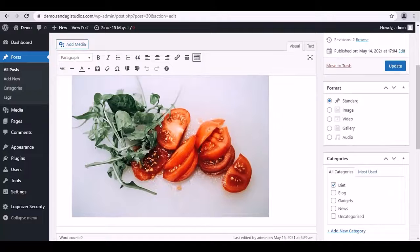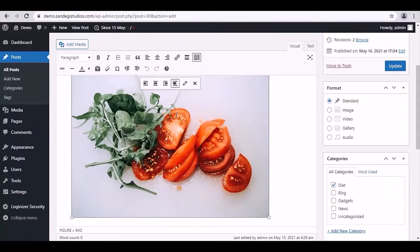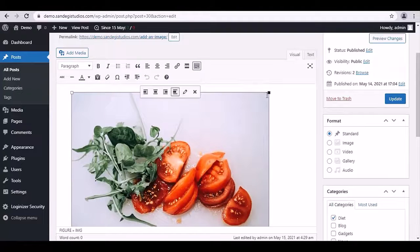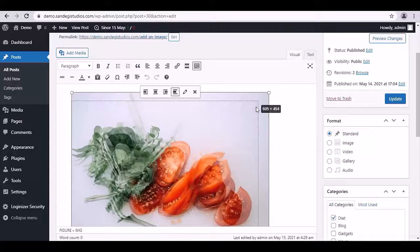So now we have opened our post to edit. From here select the image by clicking and then drag the corner squares to resize it.